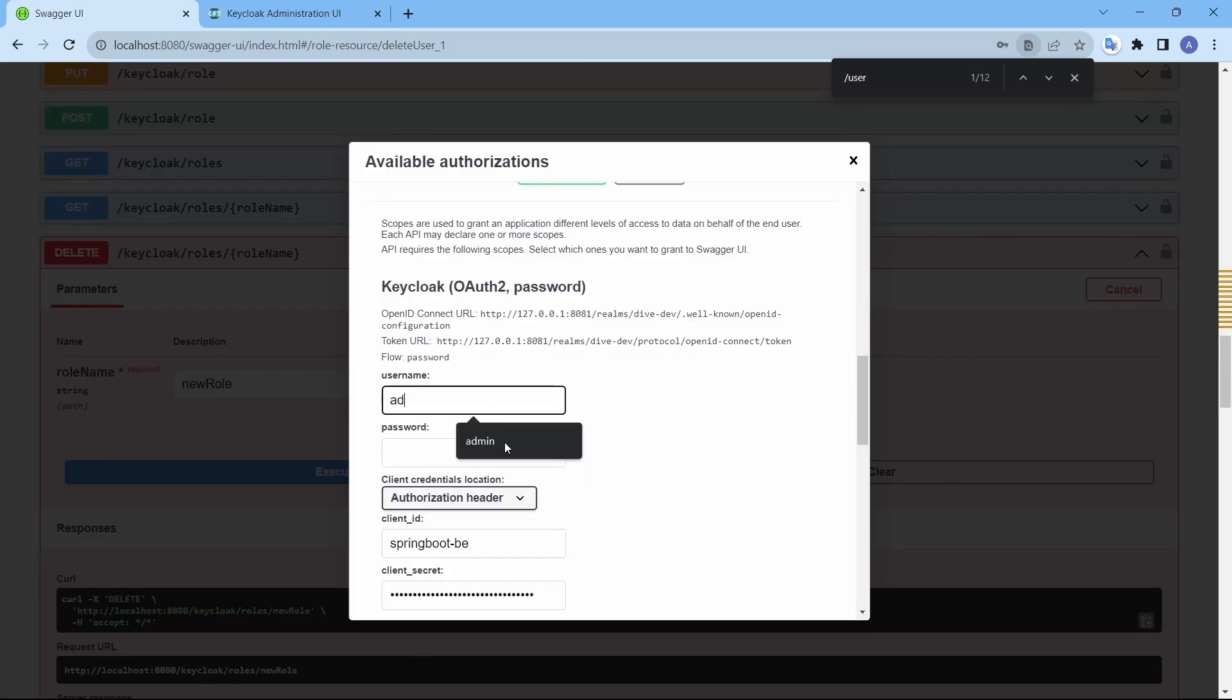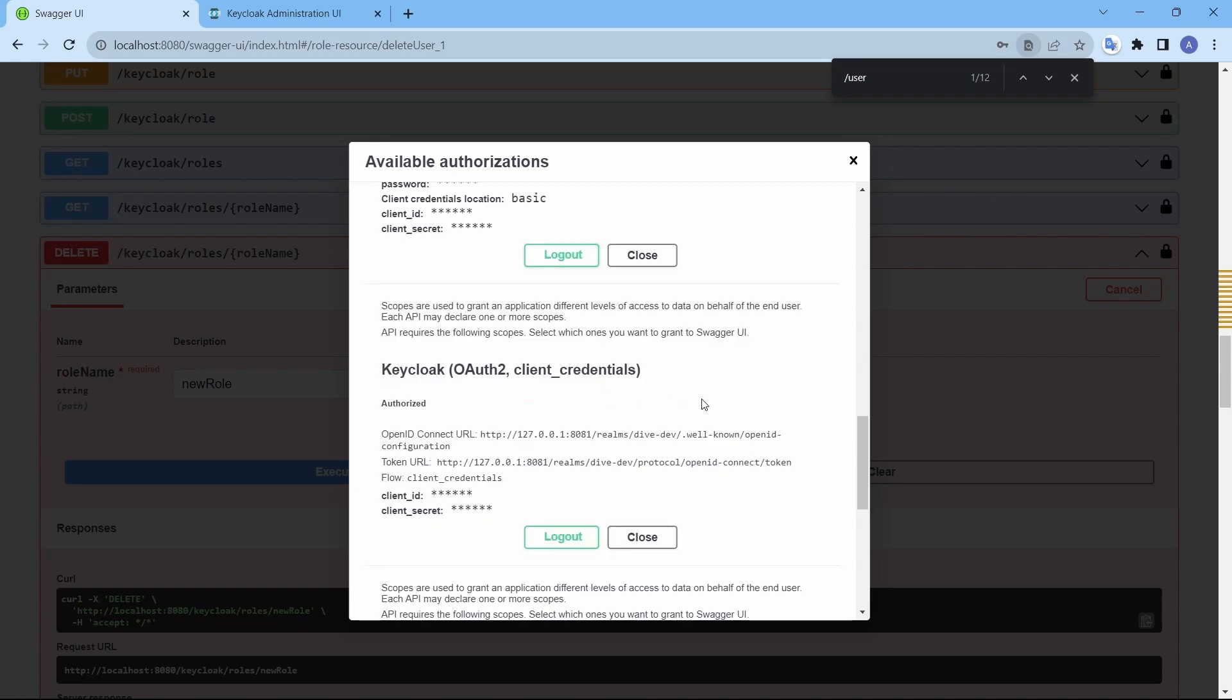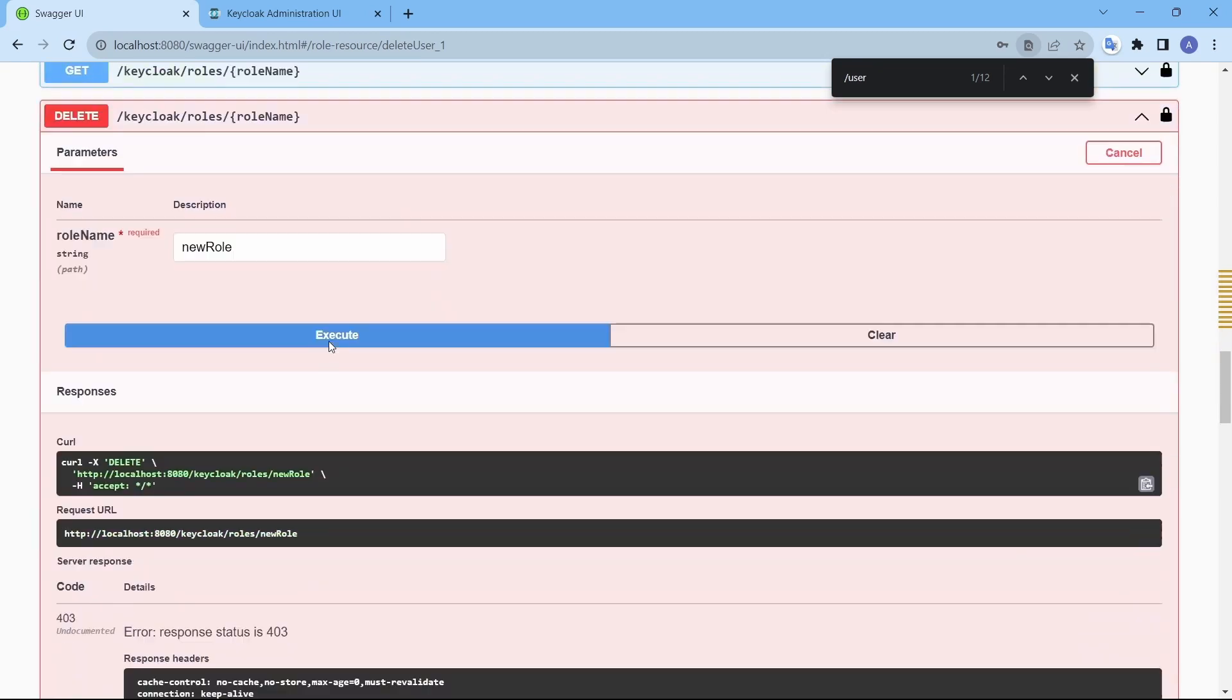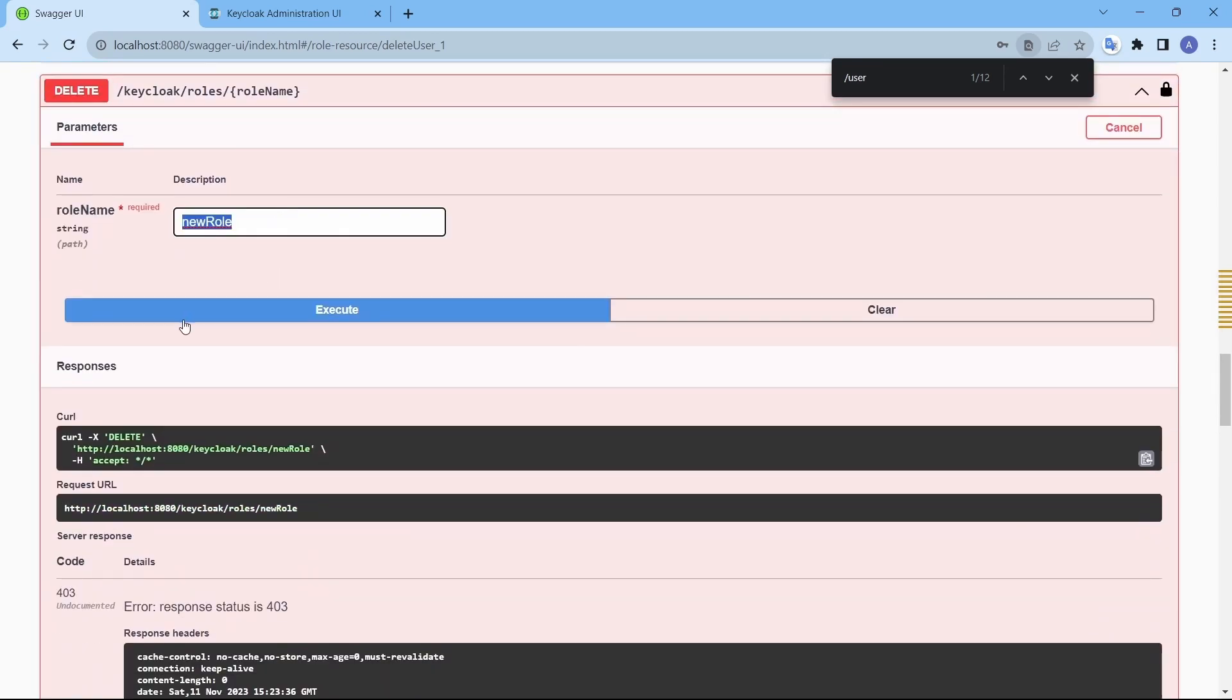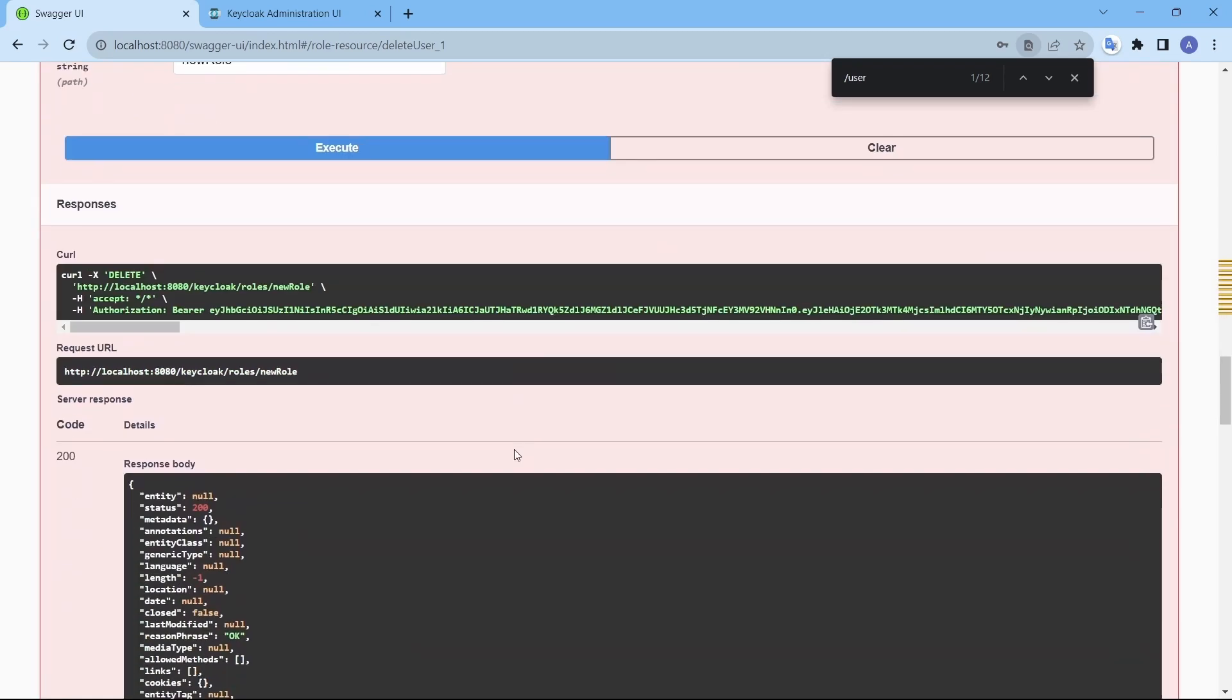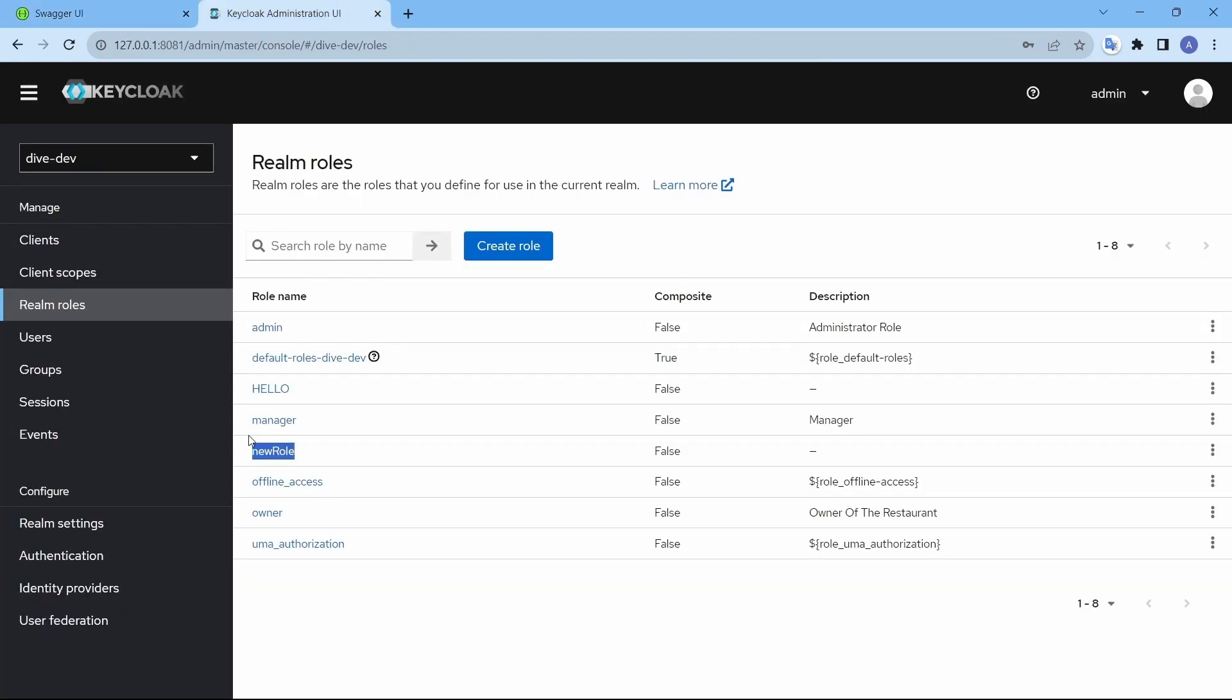There you go. So earlier the new role was there, now it's not there.